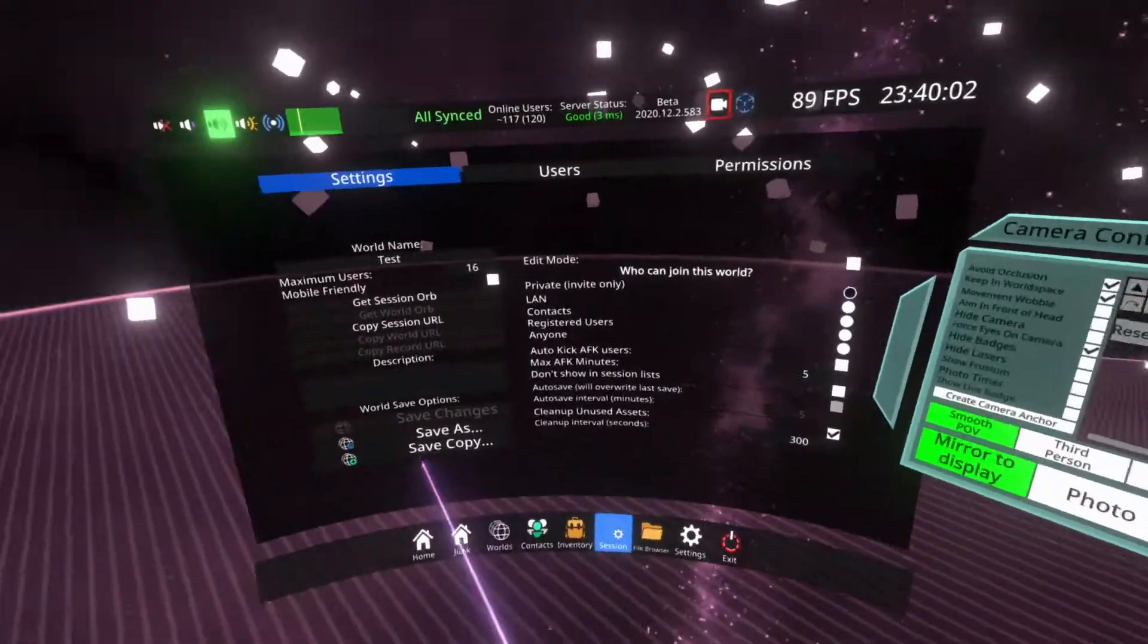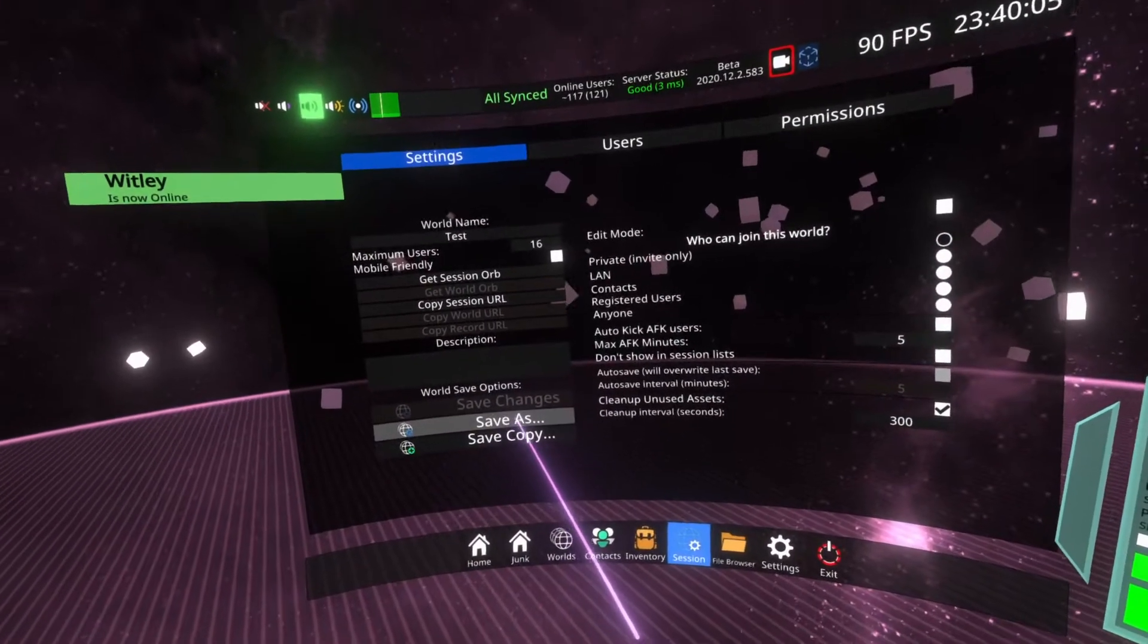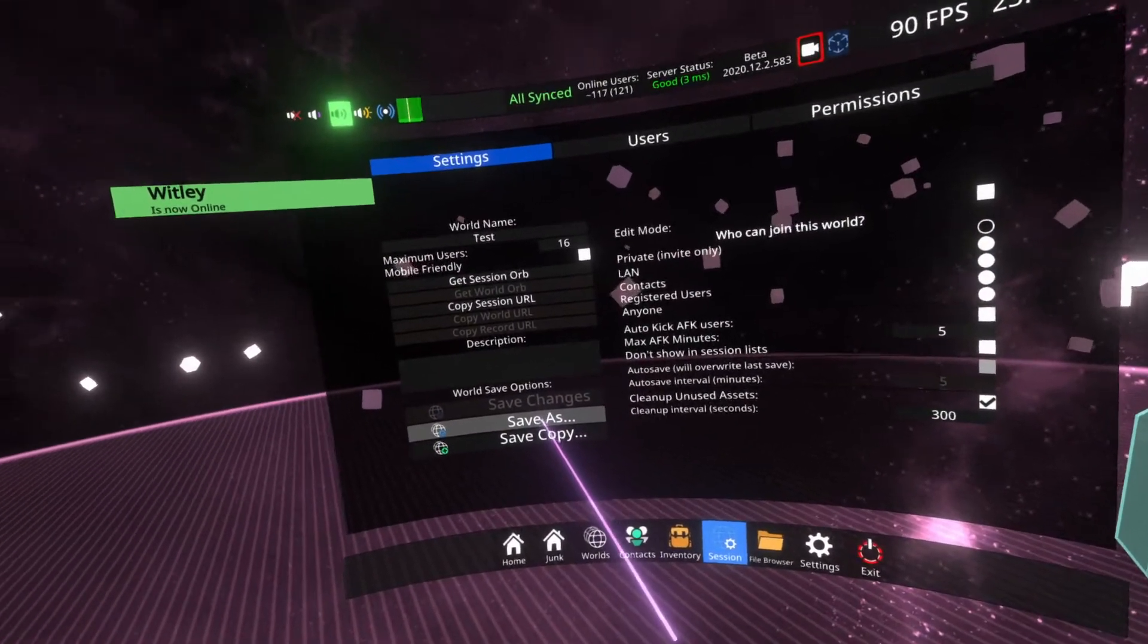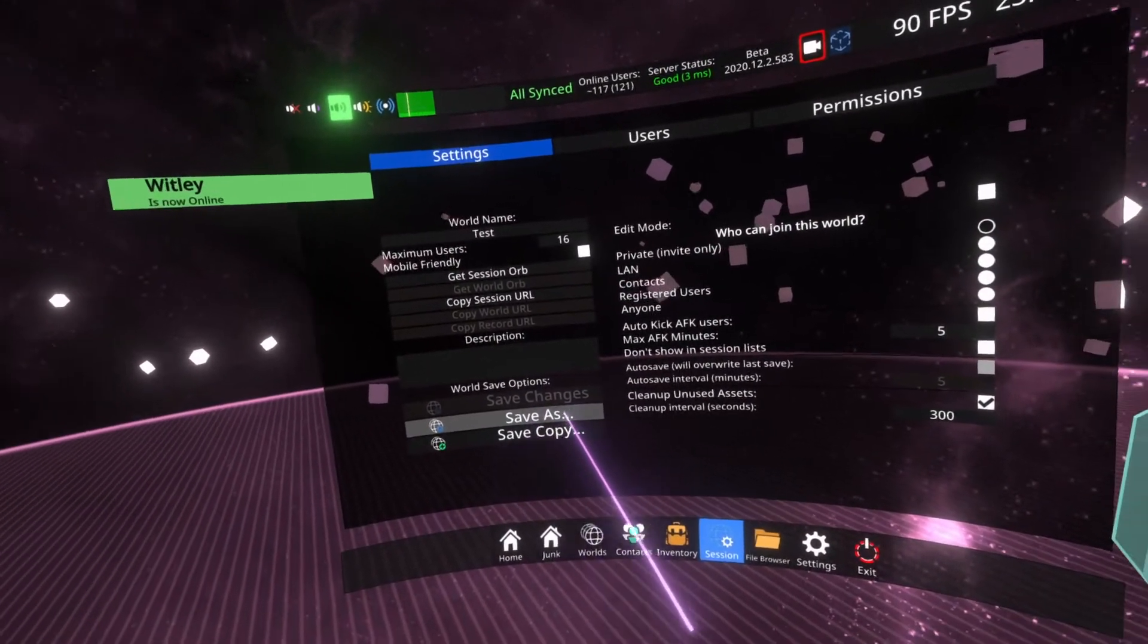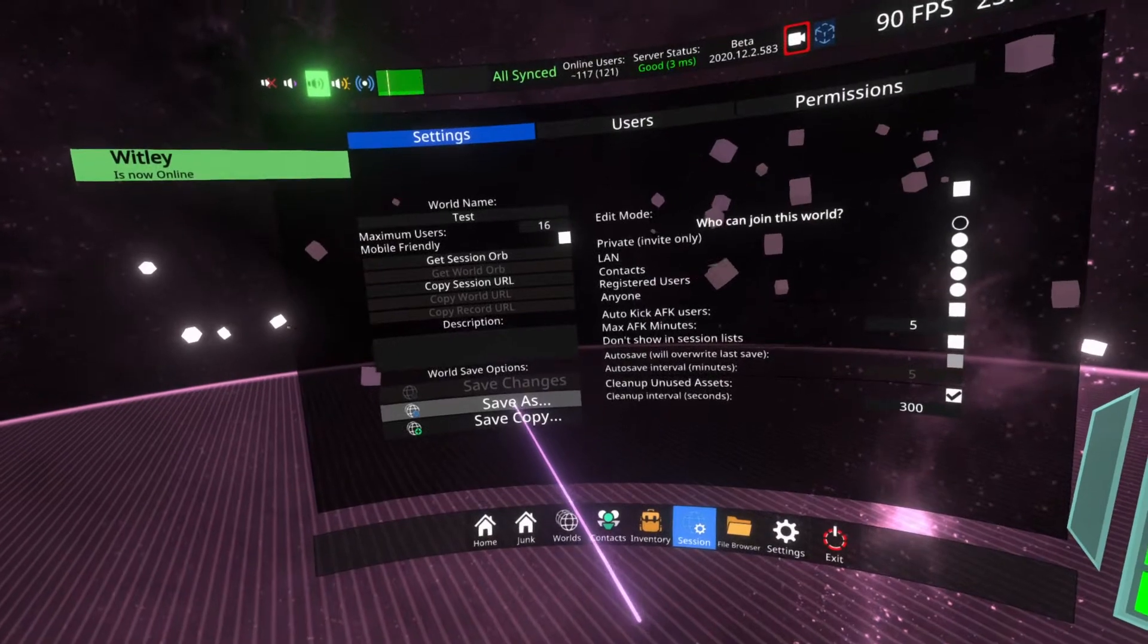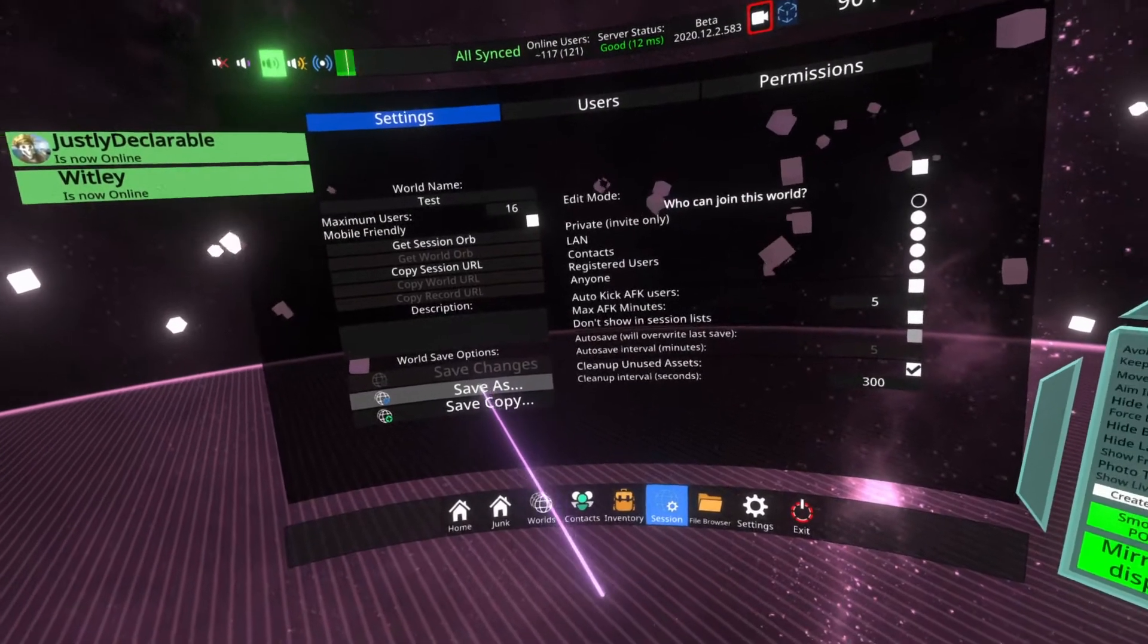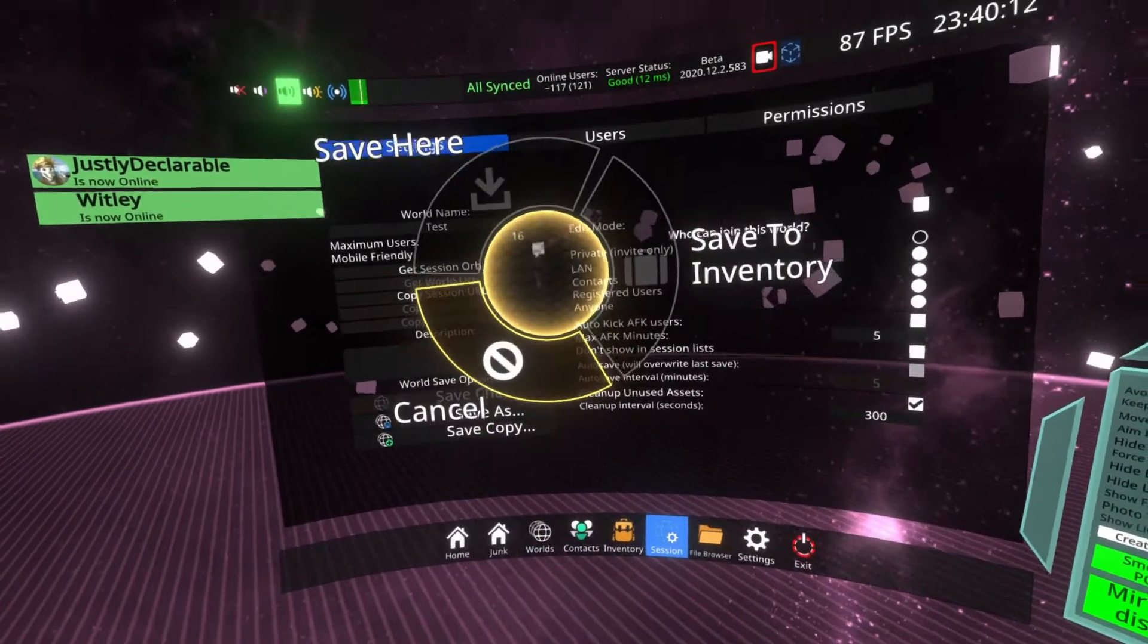And then we're going to go ahead and hit save as. Save as is the first option you want to do for a world that you own. It will save the world and populate it properly. So hit save as.